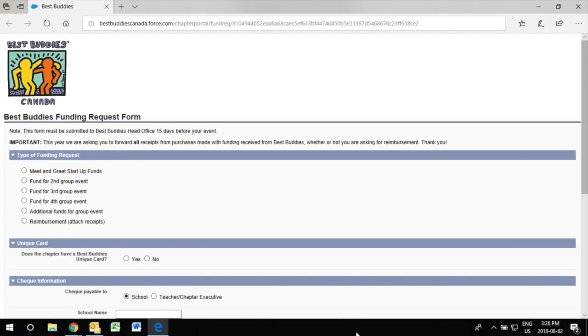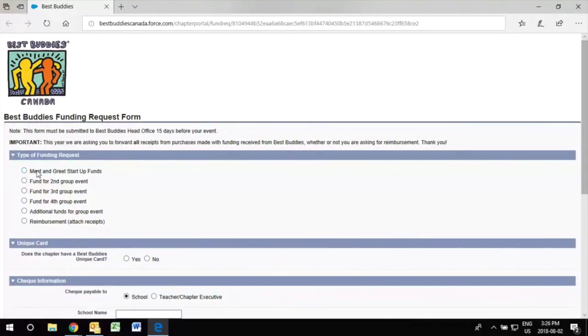So now when you're on the form the first step will be to click the type of funding that you are applying for and you receive funding four times a school year which is four dollars per student involved in the program.